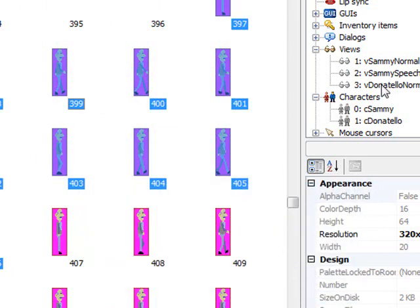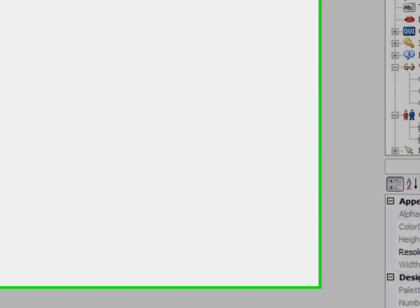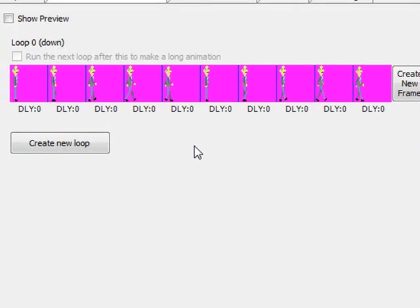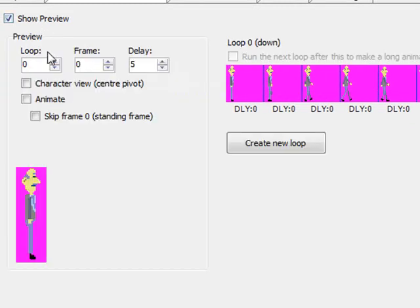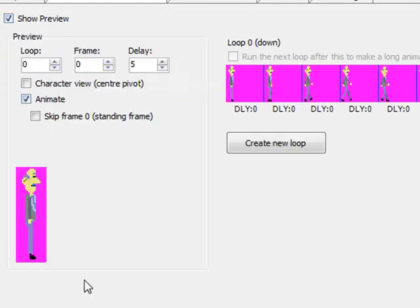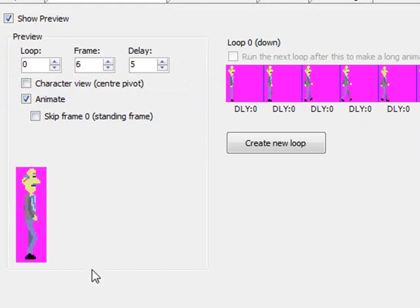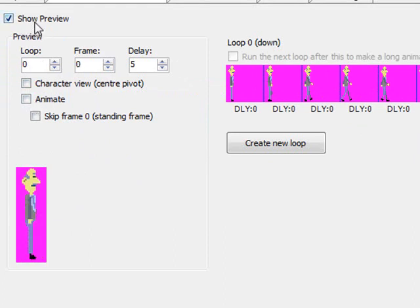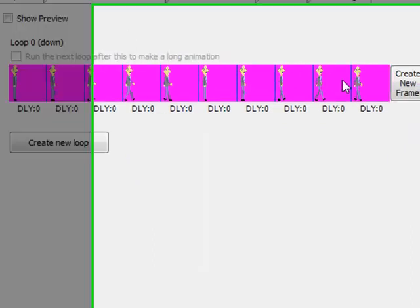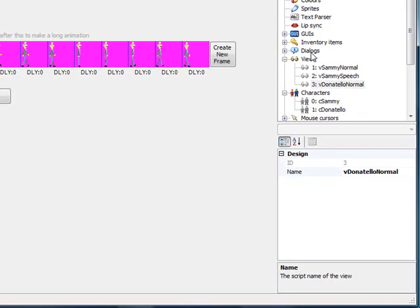Now let's go to our view and see what it did. Here you can see it assigned all the sprites to the view. I'm going to click show preview and animate just to see how it works. That looks good. Mr. Donatello is walking. He has a little bounce to his walk, which is exactly what we want. So that's good. Now let's do the other views the same way.